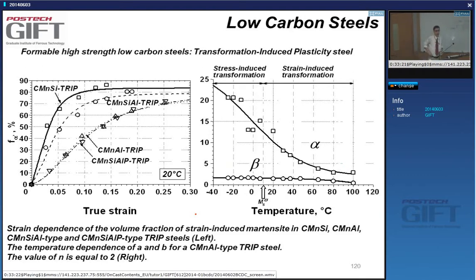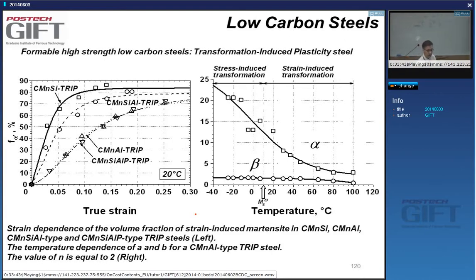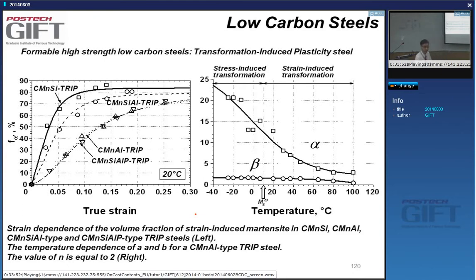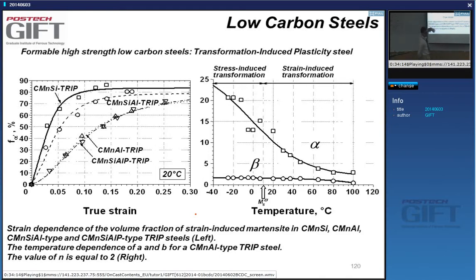Whether and how well the TRIP effect works depends very much on the steel chemistry. We want strain-induced martensite, and we want the transformation to be spread over the deformation path — not concentrated very early or very late in the deformation. For instance, TRIP steels with only silicon transform relatively early in the strain, while TRIP steels where part of the silicon is replaced with aluminum and phosphorus have a much more spread-out transformation kinetics.